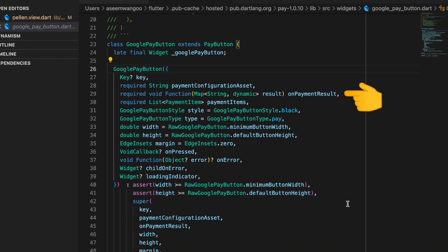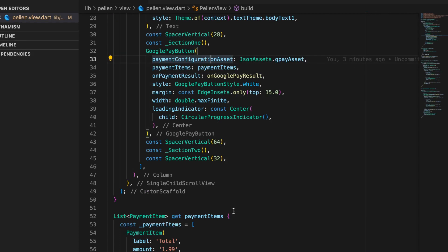Second is the on payment result. So basically this is the function which gets called when we click on the Continue button. And the third required item is the payment items.